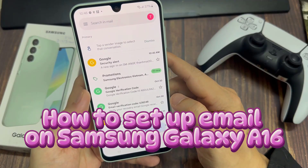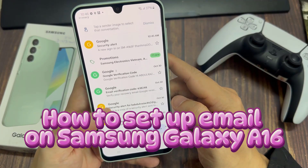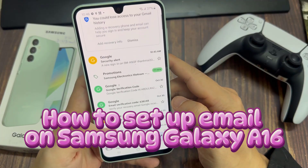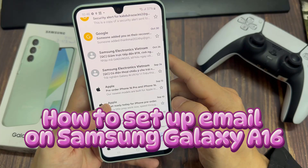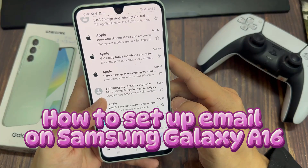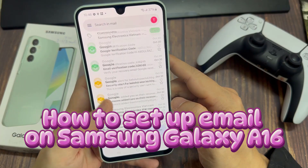Hi everyone. If you want to set up your email on Galaxy A16, in this video we'll walk you through the easy steps to get that done.